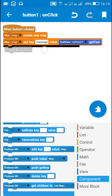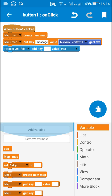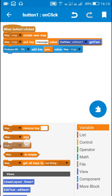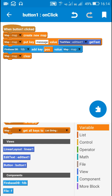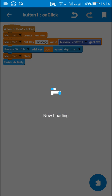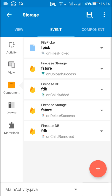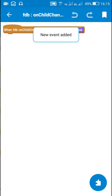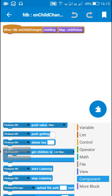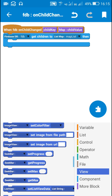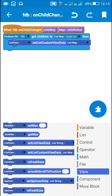The key is 'message' and its value will be edit text 1 get text. After that I will add it to the Firebase DB using this block: fdb get key — the key will be 'pos' and map value will be this map. After this I will clear this map, then finish activity. Back to main activity, in components I will add a new Firebase DB on child changed event. In this event I will refresh the data using the block: Firebase DB get children to list map map list, list view 1 set custom view data, and list view refresh data.